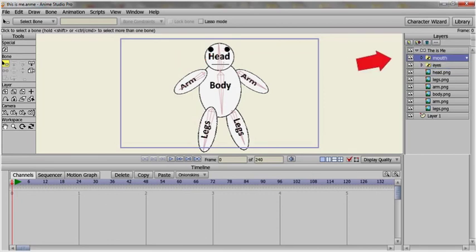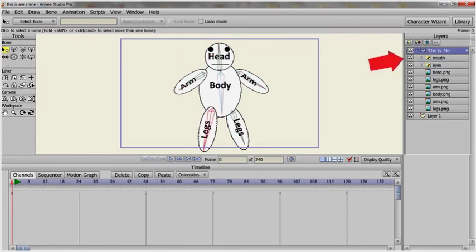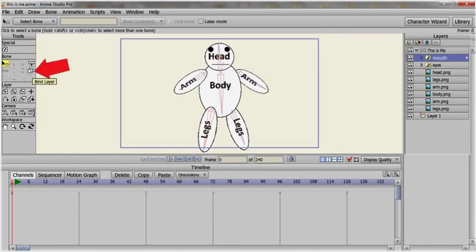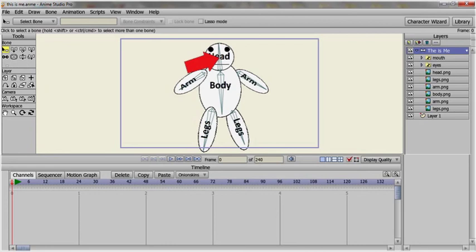There is one more thing you need to do now. Connect the switch layer to the head bone. Select the switch layer. Then select the bind layer and click on the head bone. You do the same with the other one. Now everything is connected.